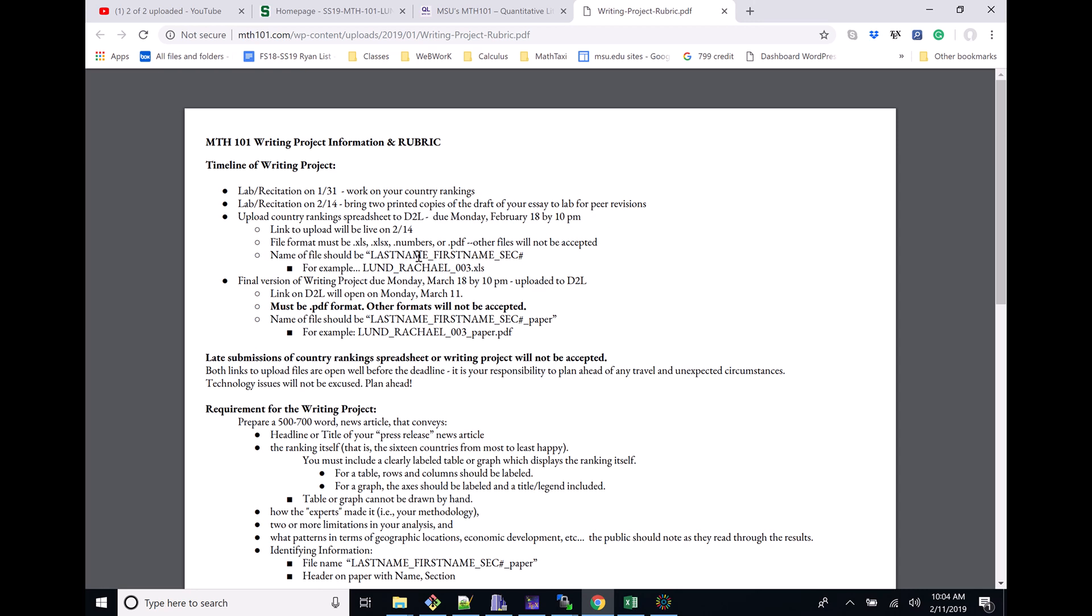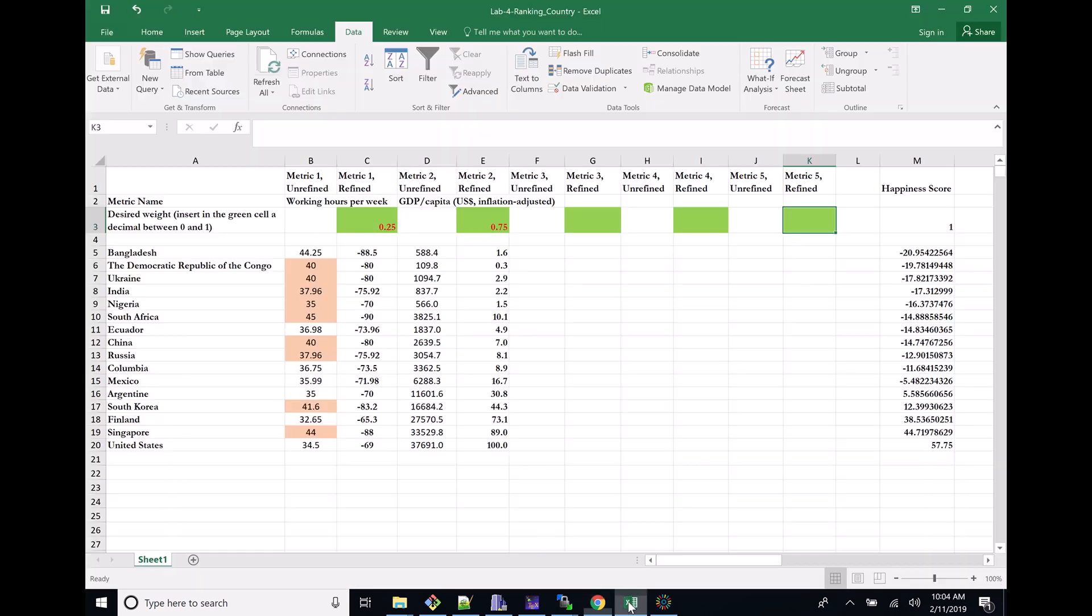Last name, underscore, first name - all of these are in caps - and then a section number. For example, LUND_RACHEL_003. That's the first big thing - what we need to actually name this.